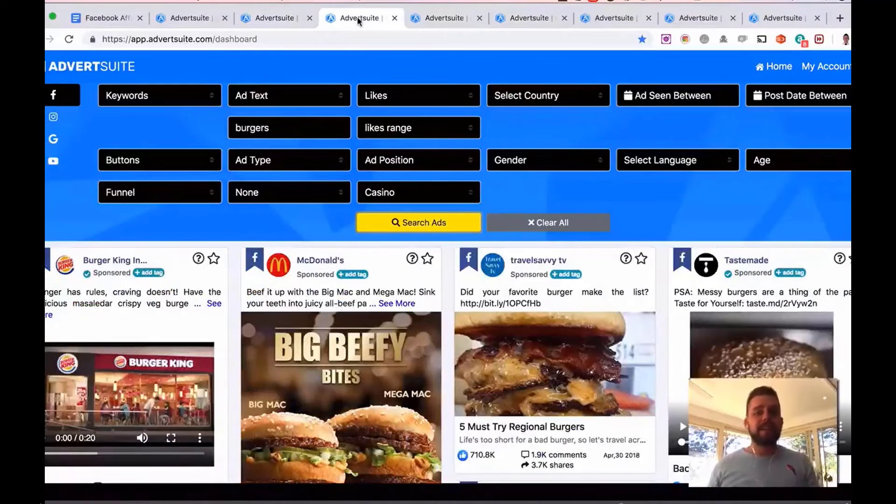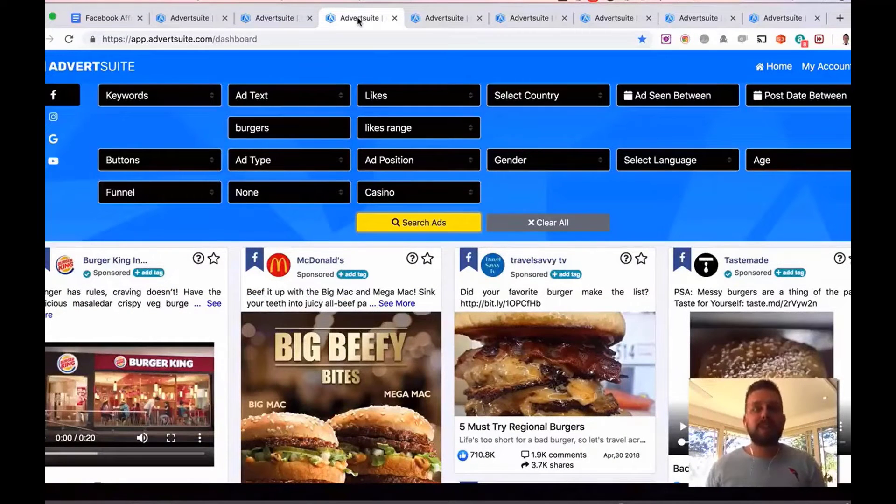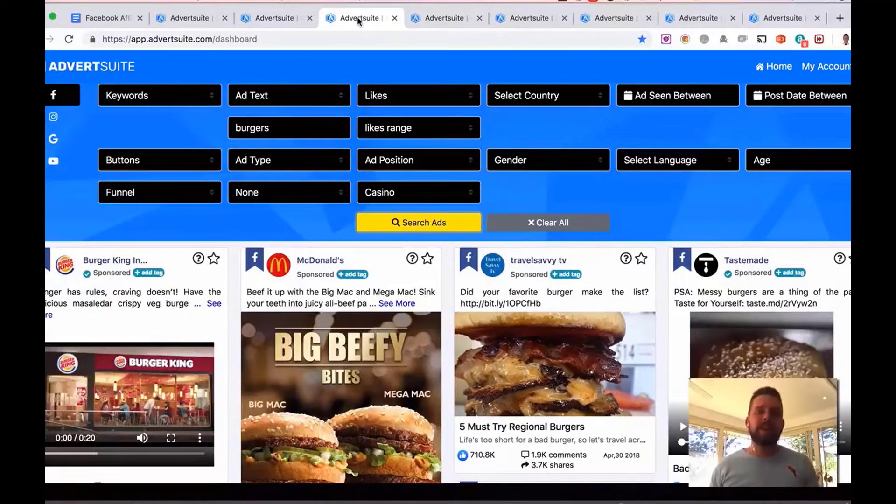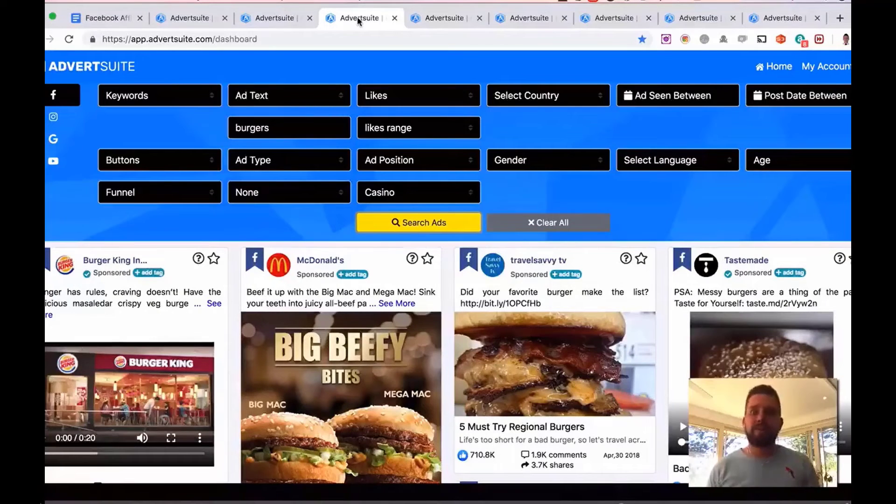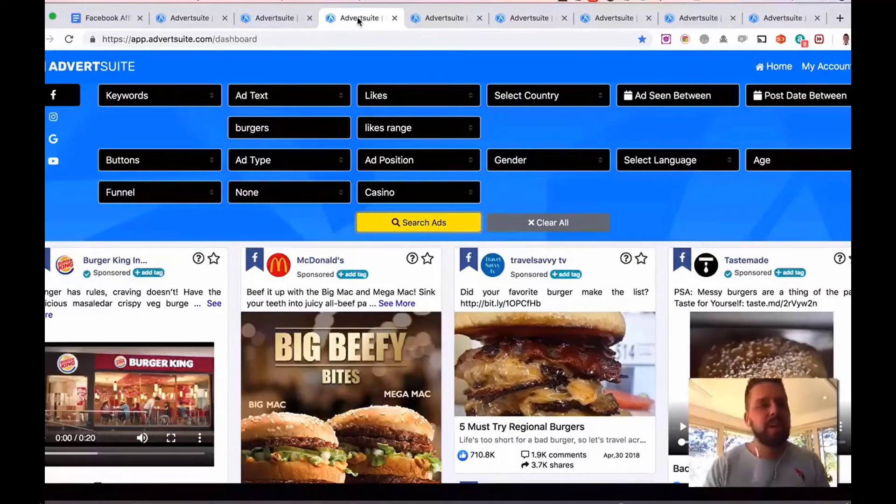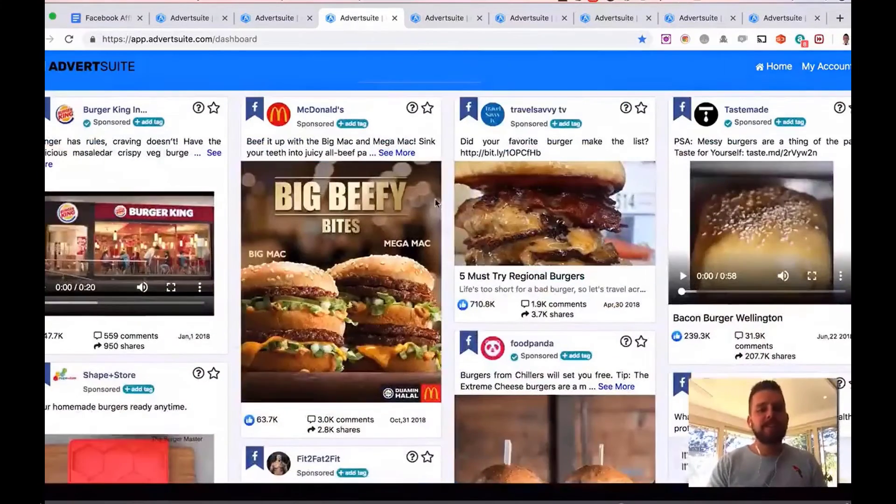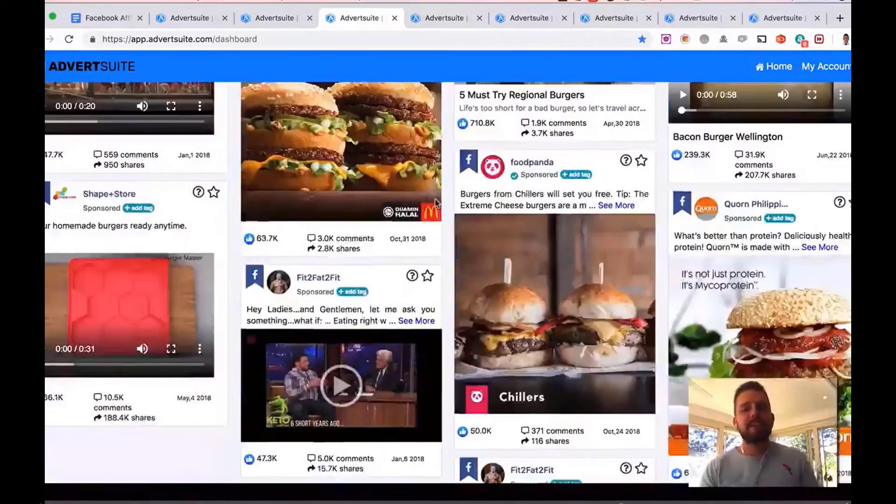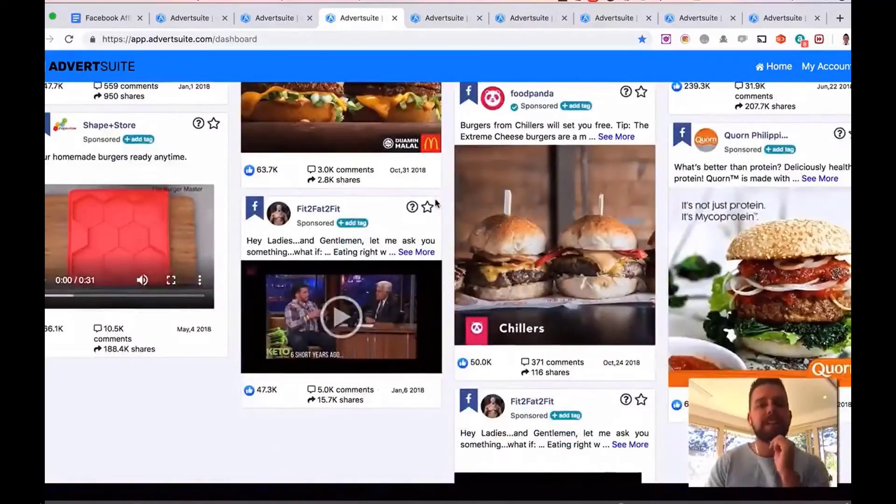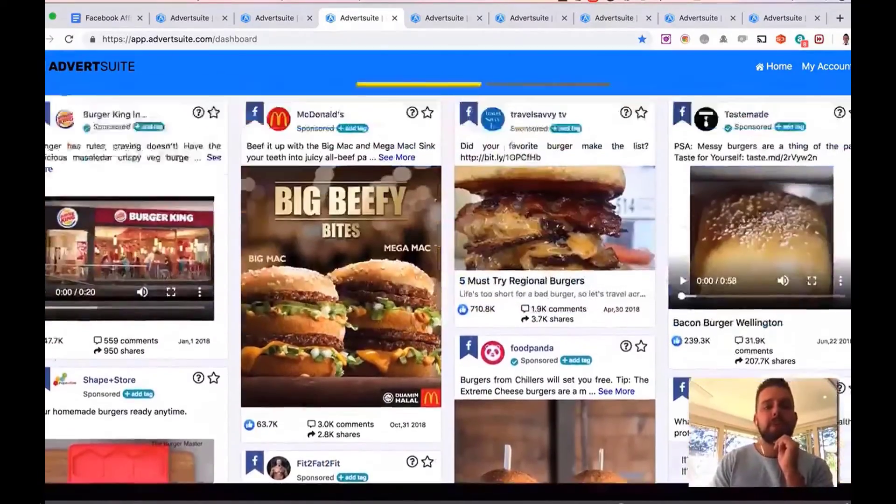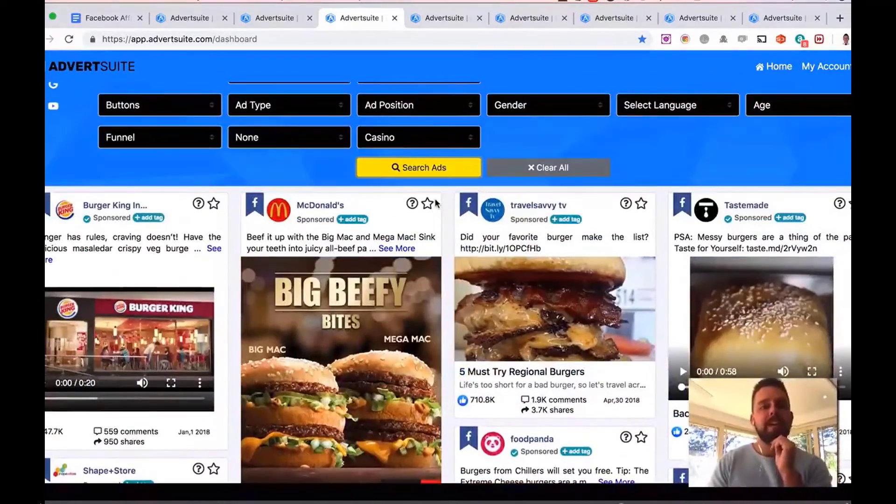Here's an example using burgers. So if, say, you're working for a local client that has a burger restaurant or a restaurant in general. Again, just type in burgers and I can see all the different ads in the world related to burgers right now.